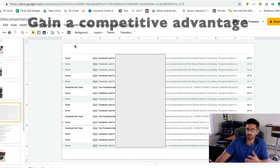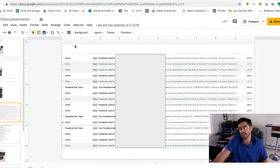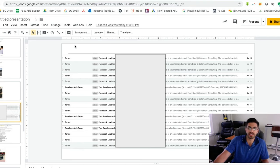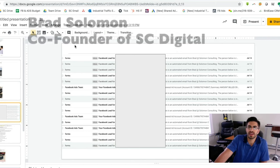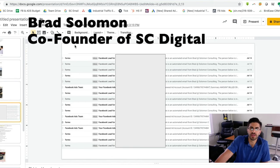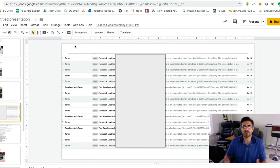So this program is just a really straightforward way for you to get a competitive advantage over other dealers in your market that aren't doing it. Hey, how's it going? Brad Solomon here. I wanted to give you a quick overview on how our lead program works for car dealers.